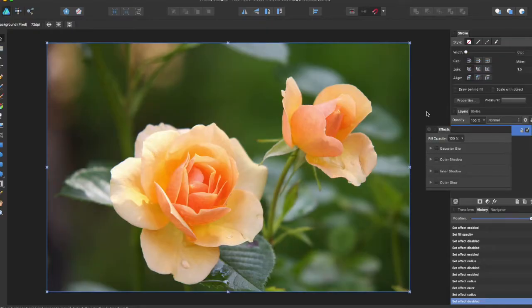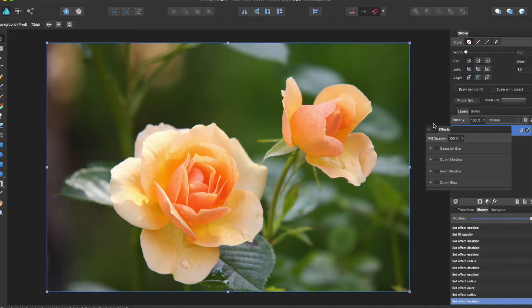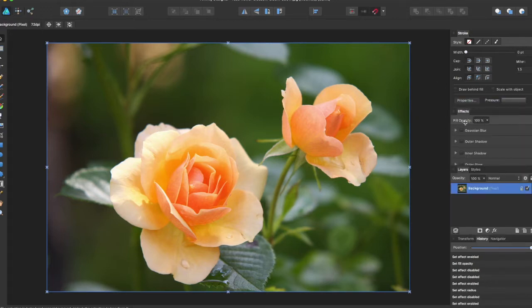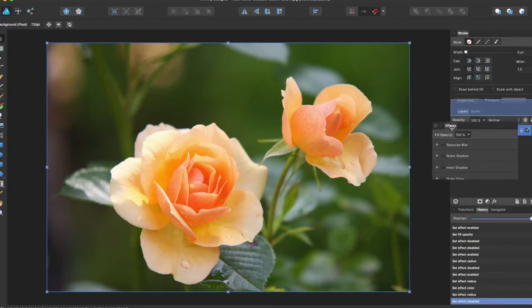Hey guys, AMP here bringing you another Affinity Designer tutorial. In this tutorial we'll be going over the effects panel in Affinity Designer. The effects panel is quite a useful panel if you want to add quick effects to your image.